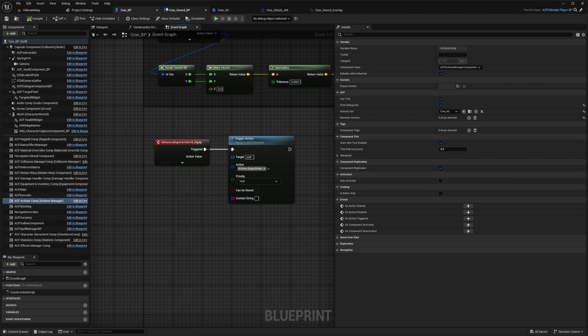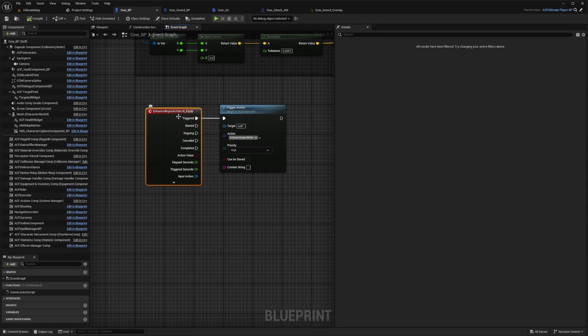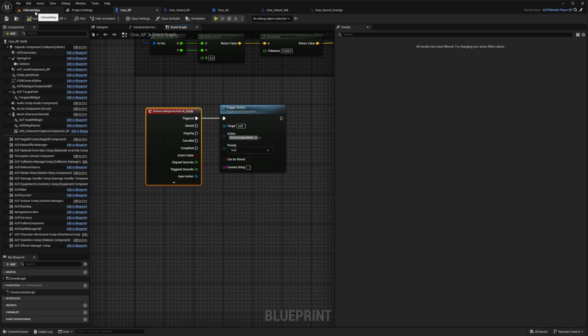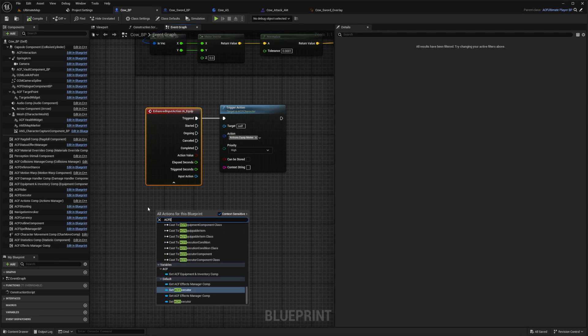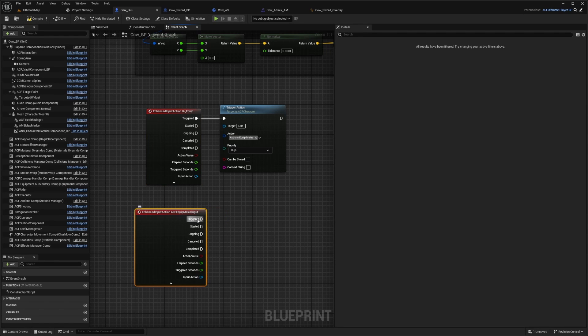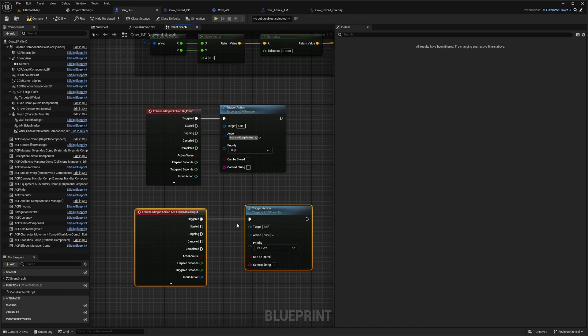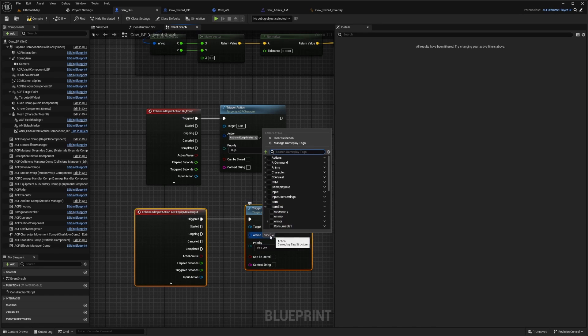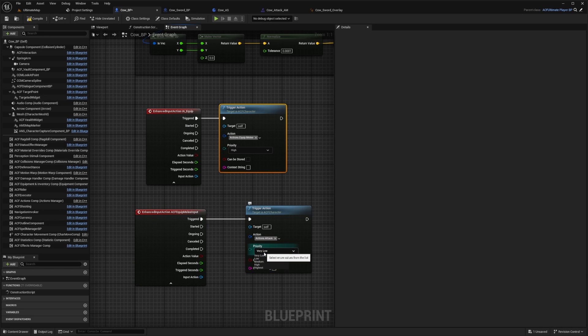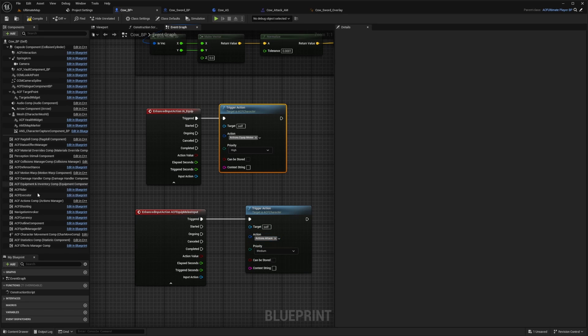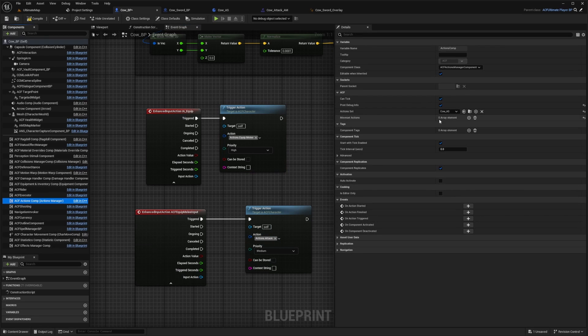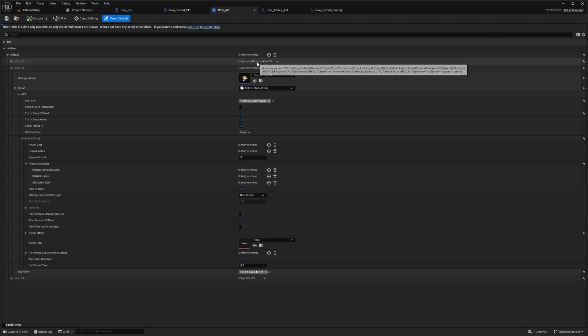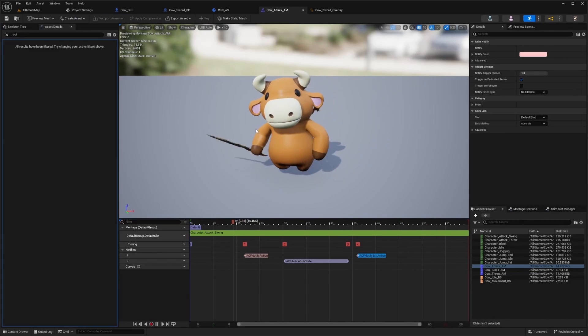Now in my character blueprint, I created this enhanced input action IA_equip. You probably already have this by default if you're using the standard ACF one. It's going to be called something like ACF equip melee input right here. When triggered, you just want to drag it out and call a trigger action. Now you can set the action tag of what you want to trigger. So if I do something like attack and make sure the priority is at least medium, I believe medium or high works pretty well, then it will call your actions.attack for the moveset that you're in.